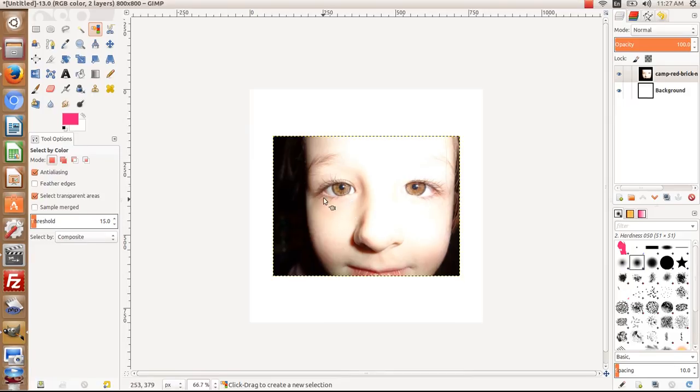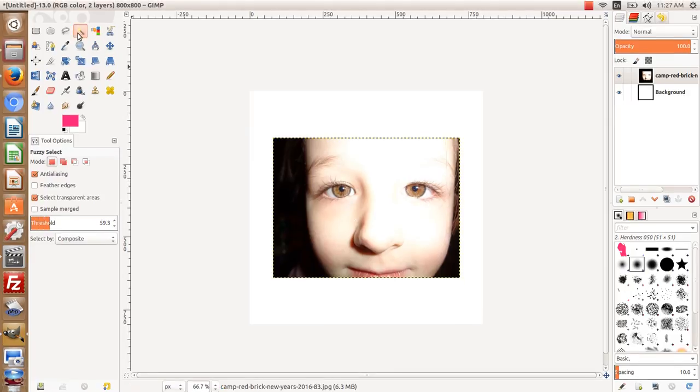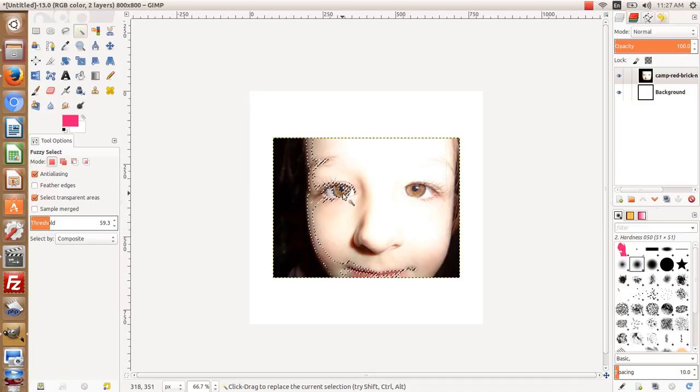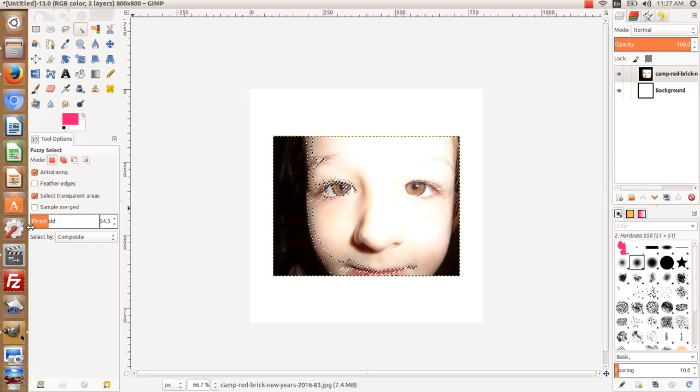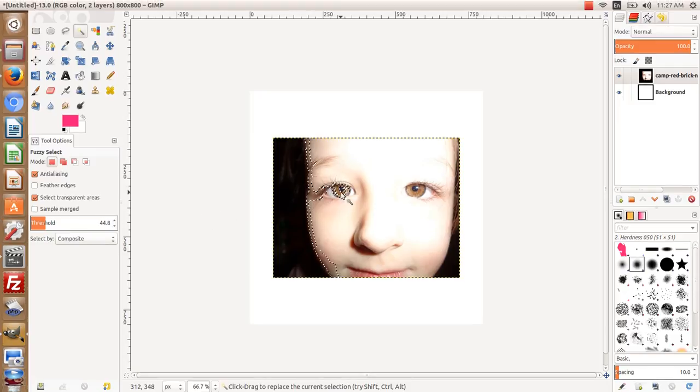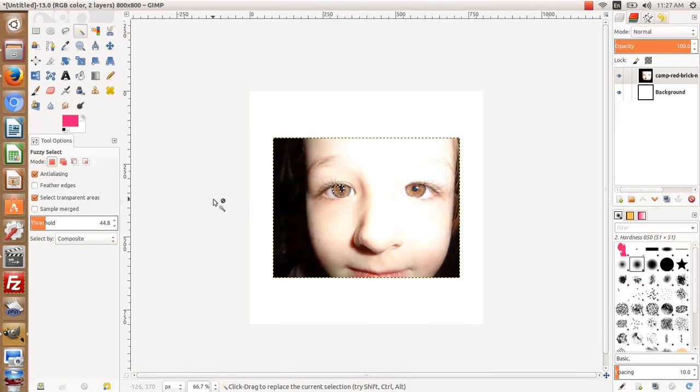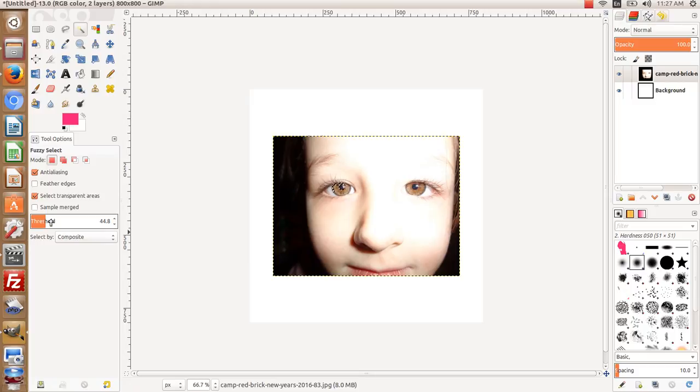Let's say we wanted to select the irises of her eyes. The difference between the magic wand tool - if I select in here with the magic wand and adjust the threshold to where I want, you'll notice that everything will be connected.